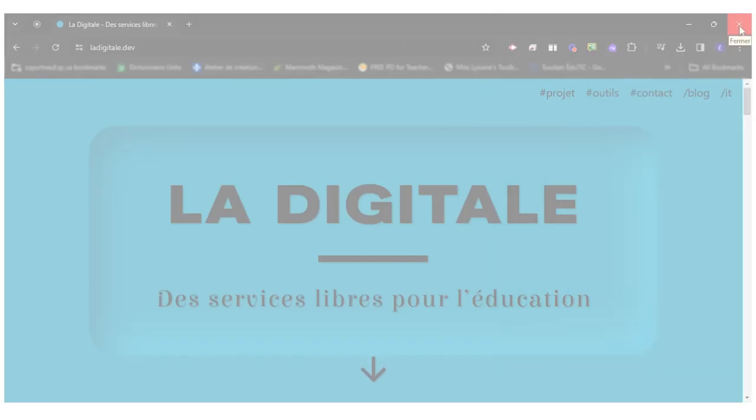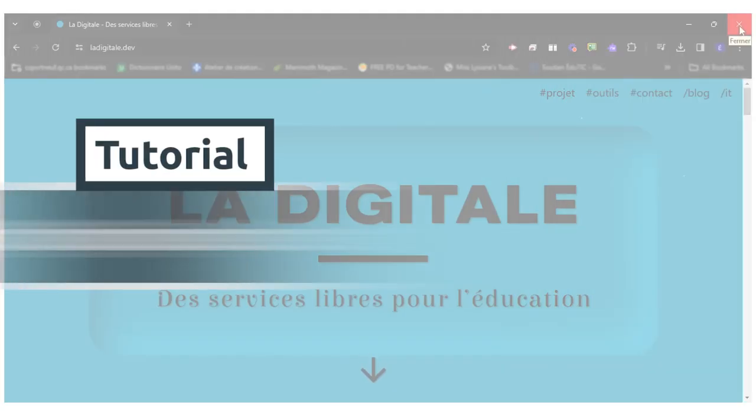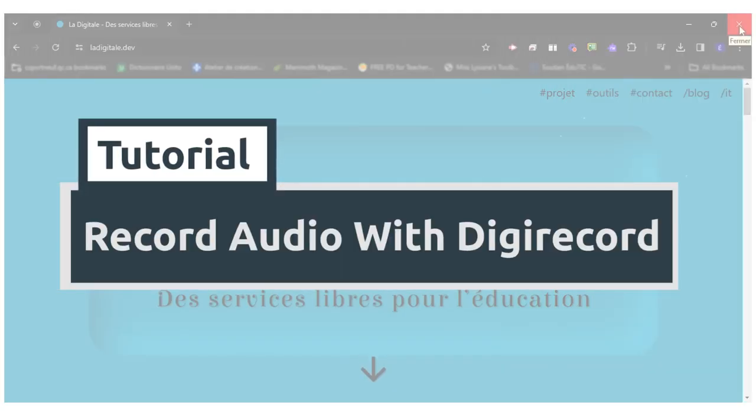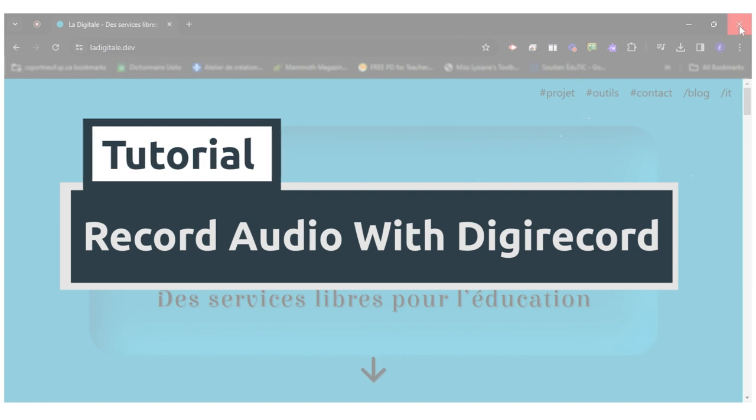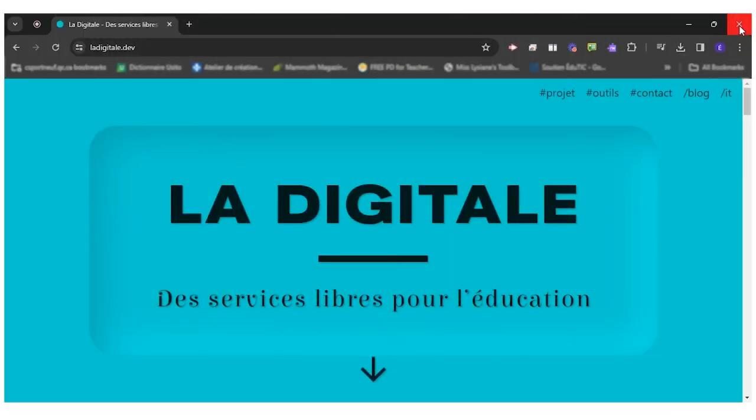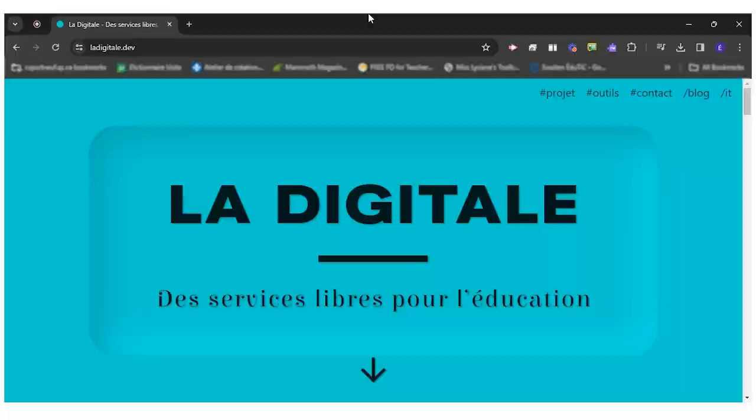Hello everyone! Today I will show you how to use DigiRecord to create an audio recording. DigiRecord is one of the many tools offered by LaDigital, a collection of free open source resources for education.